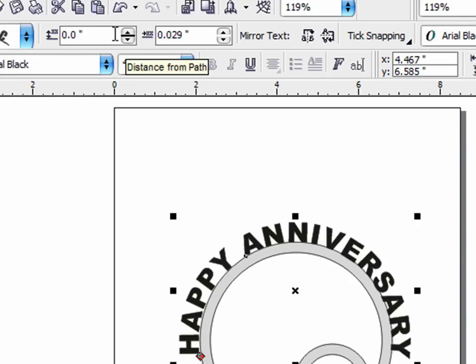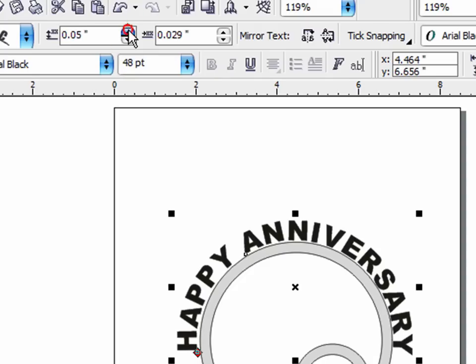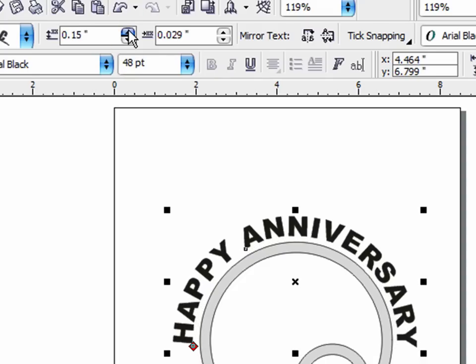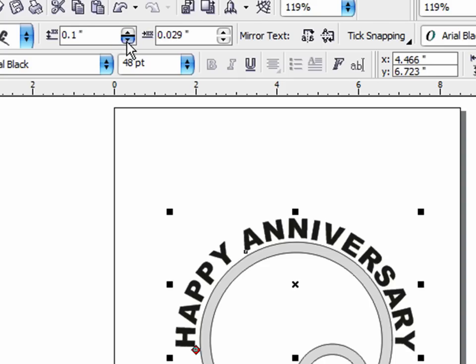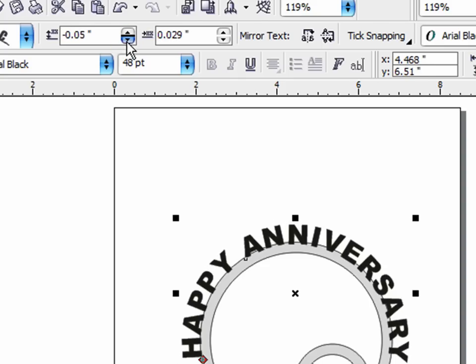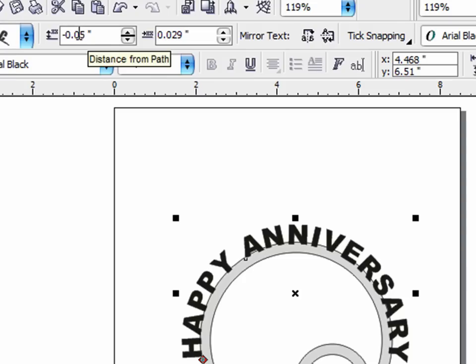The distance from path is just what it says. As we adjust that, the distance that the text is from the path will be changed. And in this case I'm moving it away from the circle which is not what we want. We actually want it to overlap the circle a little bit. So I can bring it down, there it's right back on the line, and if I go to there it's overlapping a little bit.